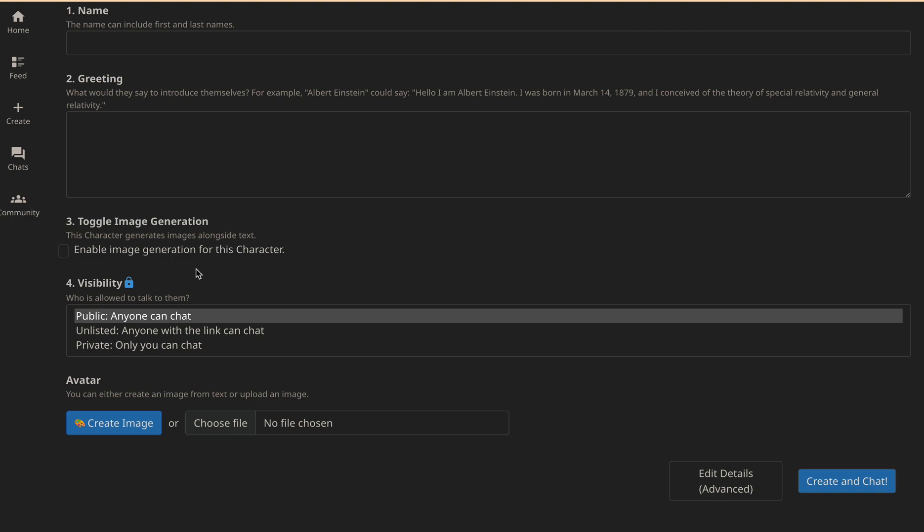In the visibility section, you have the option to make your character public, private, or unlisted. If you choose public, everyone can see it. Private means the character can only be seen by you, and unlisted means the character is visible to anyone with the link.